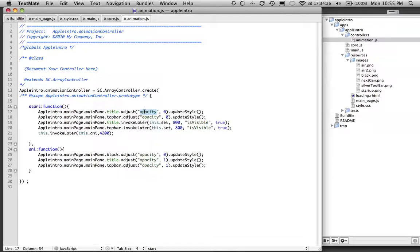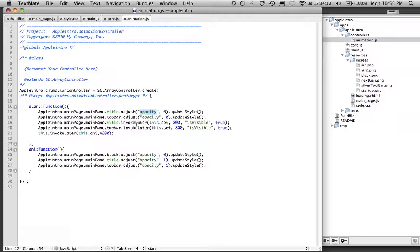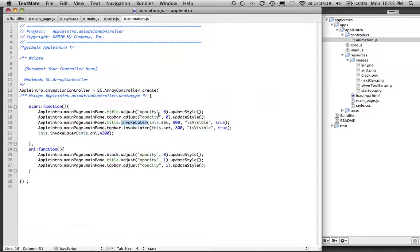What it does is it also invokes the visibility to be true. The reason I set this invoke delay is I want the opacity to start first and then the visibility to be shown afterwards. So I did that with both the title and the top bar.